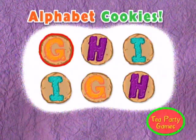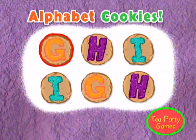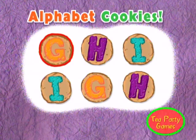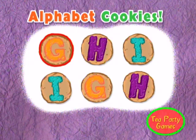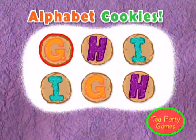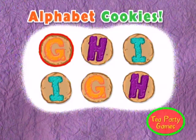Baby Bop is serving Alphabet Cookies at her tea party. Those sound good. Are you ready to play the Alphabet Cookies game? Okay then, let's play. Can you match each of the cookies to the one with the same letter? Use your arrow keys to move up and down and press enter when you find the matching cookie with the same letter. Have fun!